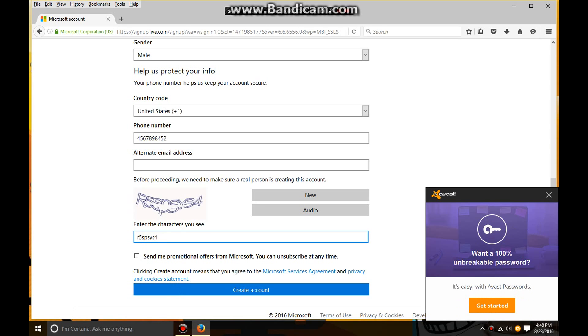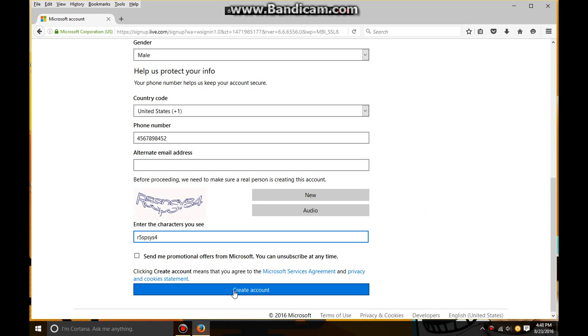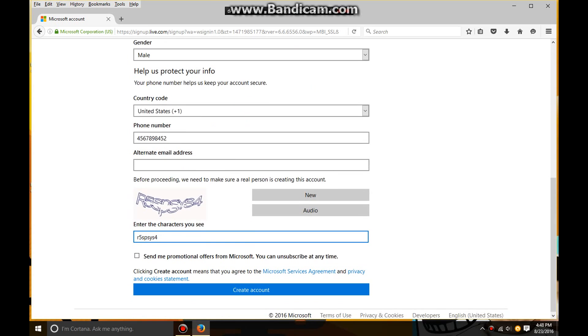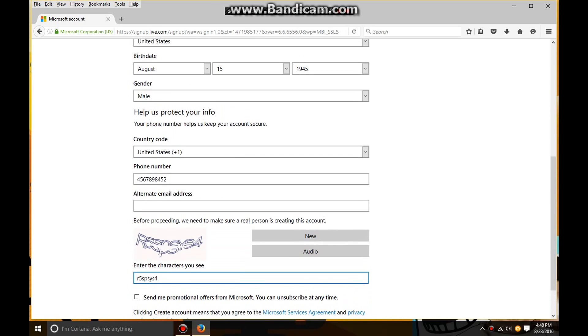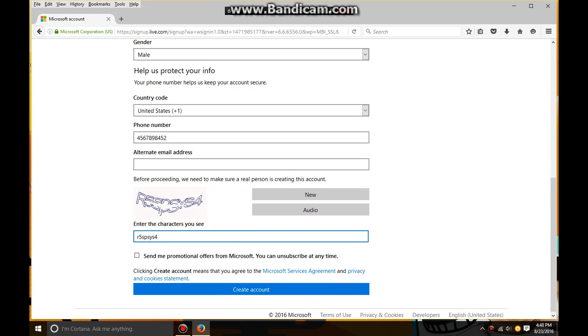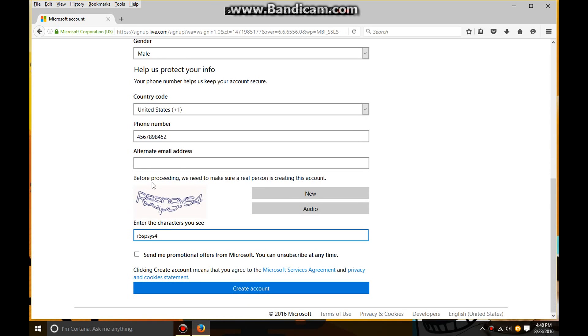When you've got all this done, you don't need to do an alternate email address. Remember that. When you're done with the captcha, click on create account. Bam.